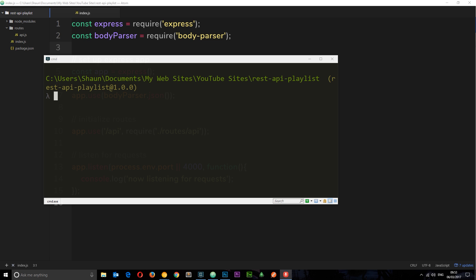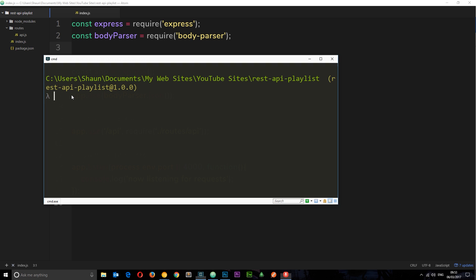Okay, so the first thing we need to do is install the Mongoose package. So to do that, make sure you're in the right directory in your command line tool and type npm install mongoose, and we're going to save it to our dependencies. So that's going to grab the files and install it for you.